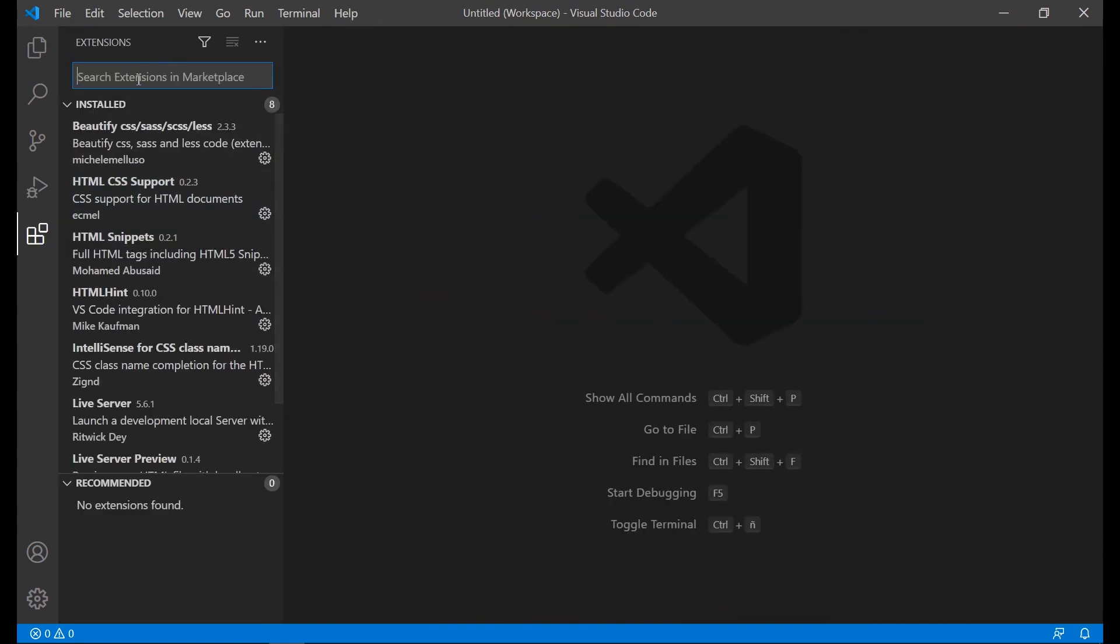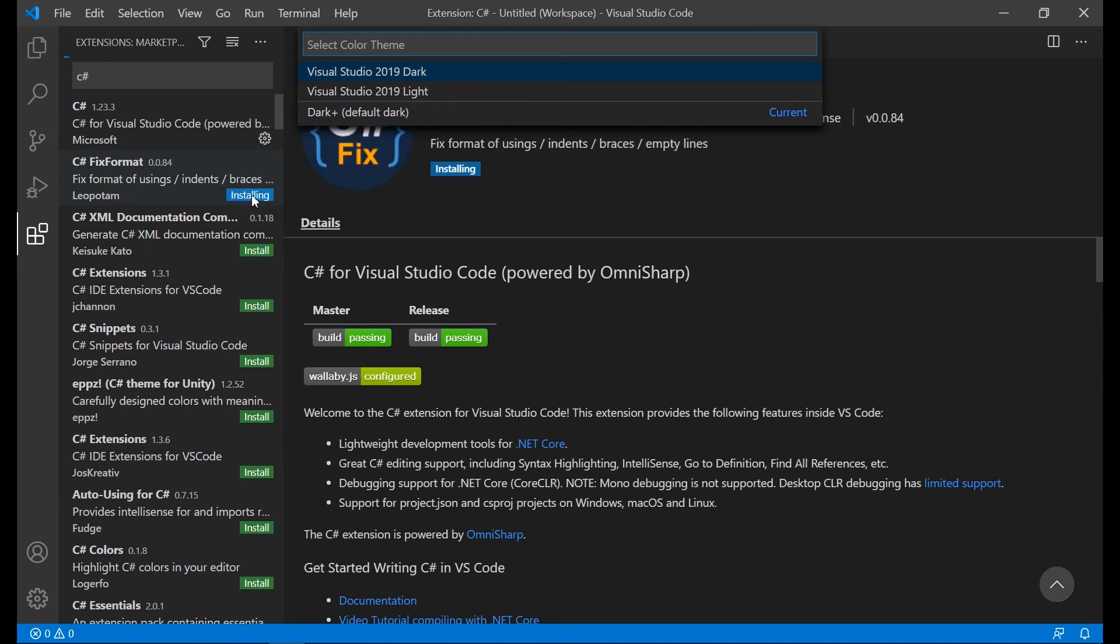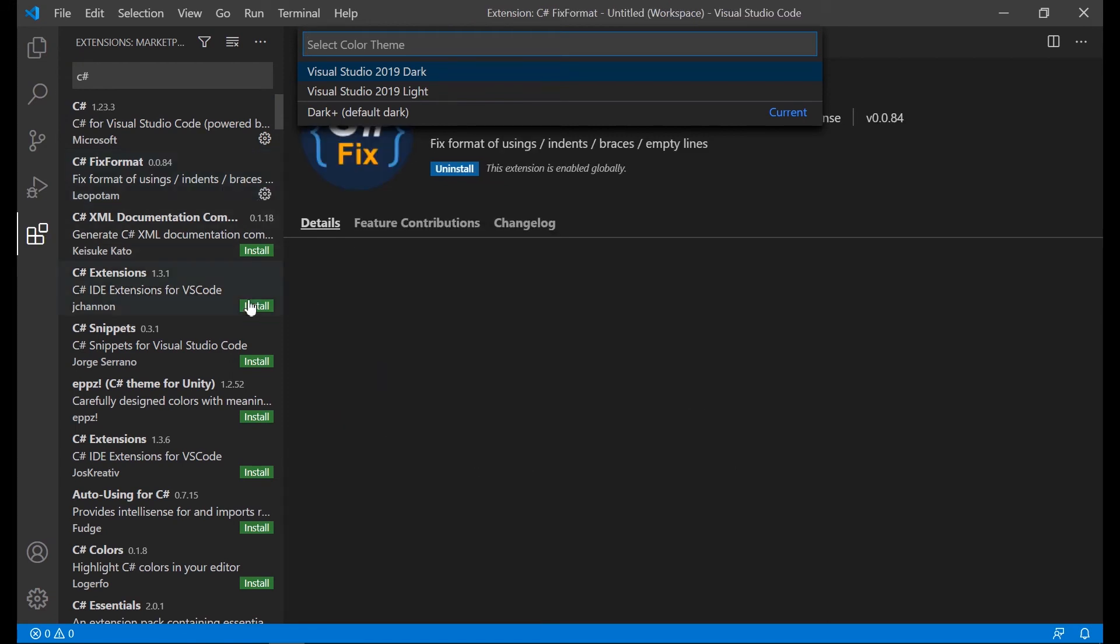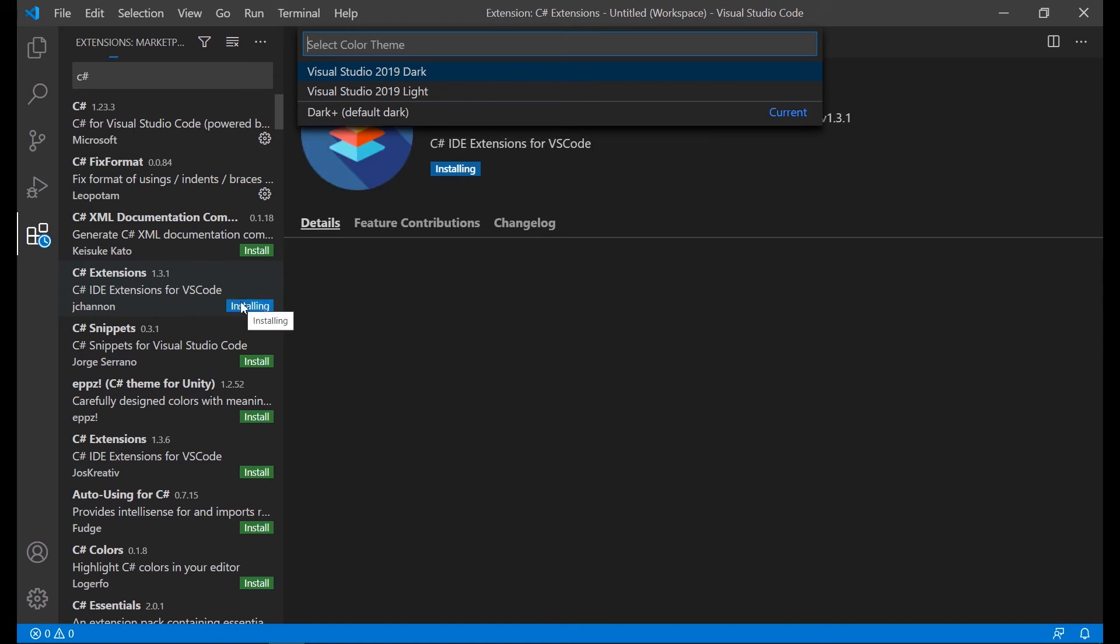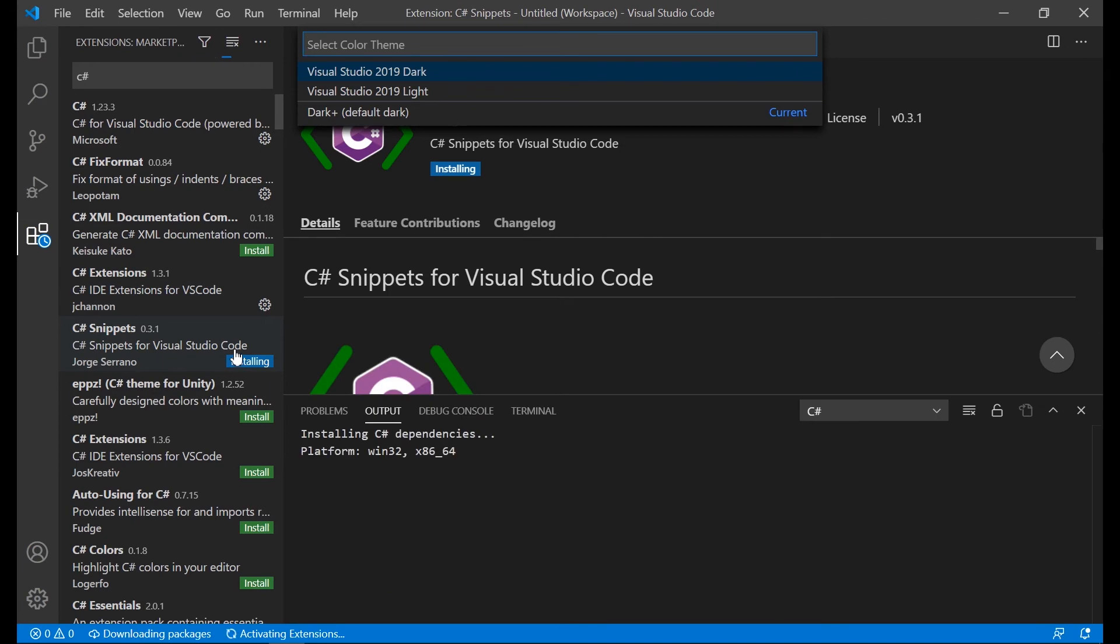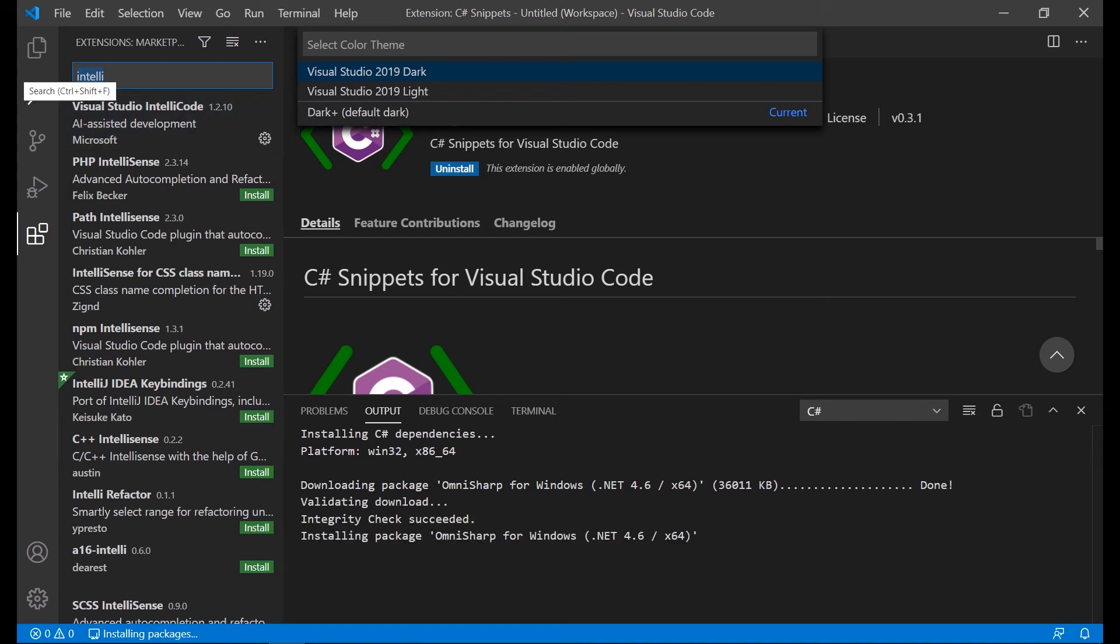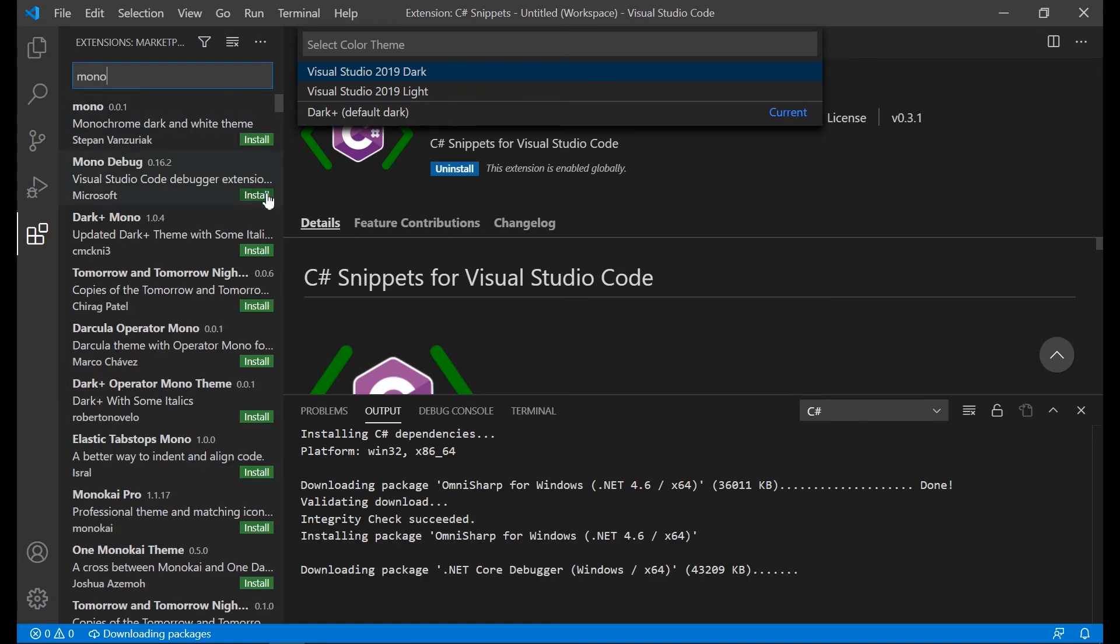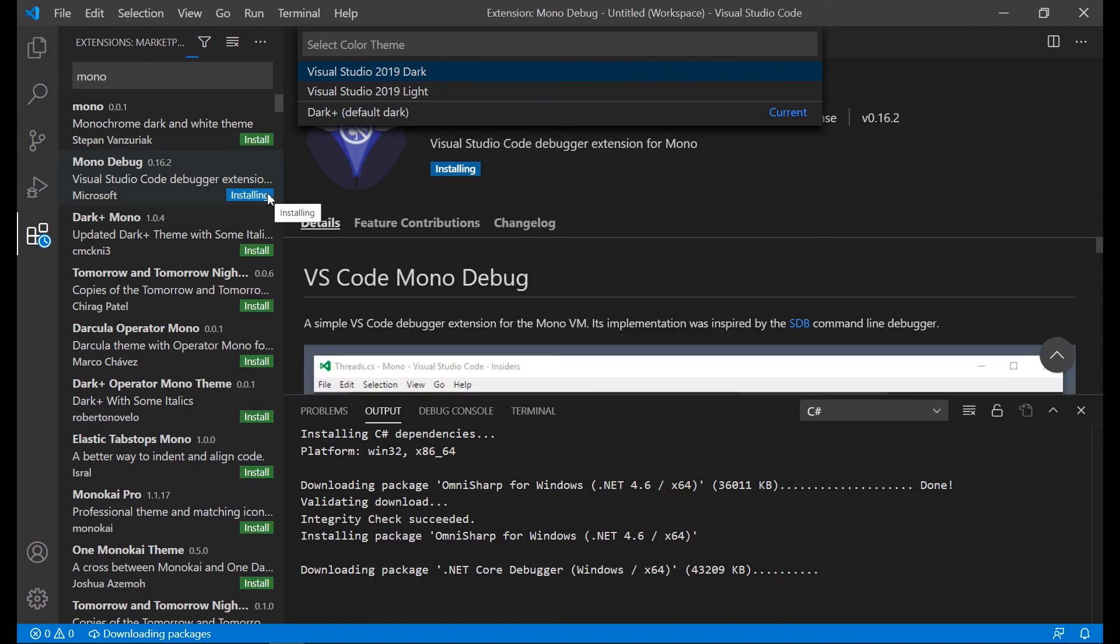We start installing some extensions. We download the C-Sharp extension, the C-Sharp fix format, the C-Sharp extensions, the C-Sharp snippets, the Visual Studio IntelliCode, and finally the Mono Debug extension.